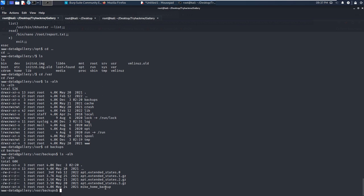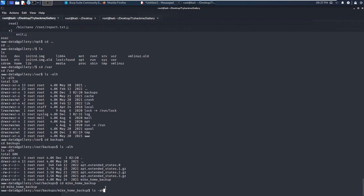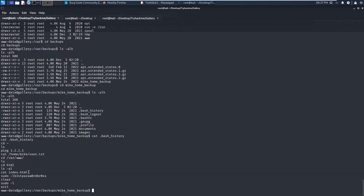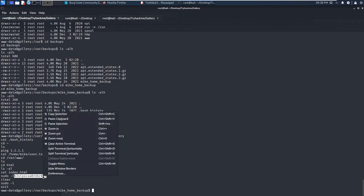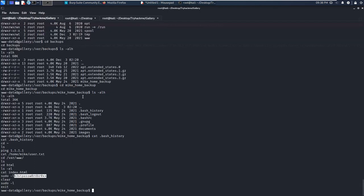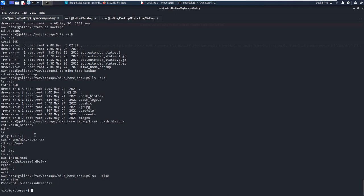From the name of the directory itself, we can tell this must be the backup of Mike's home directory. We can go into mike_home_backup and list the files - it looks just like Mike's home directory. We need to check whether there is command history for Mike. We can cat .bash_history. As you can see, this user has sudo privilege and tried to run sudo and also provided Mike's password. Of course, this is very, very important information. We copy and note it down. Now we can try to switch our user to Mike and paste the password. It works.